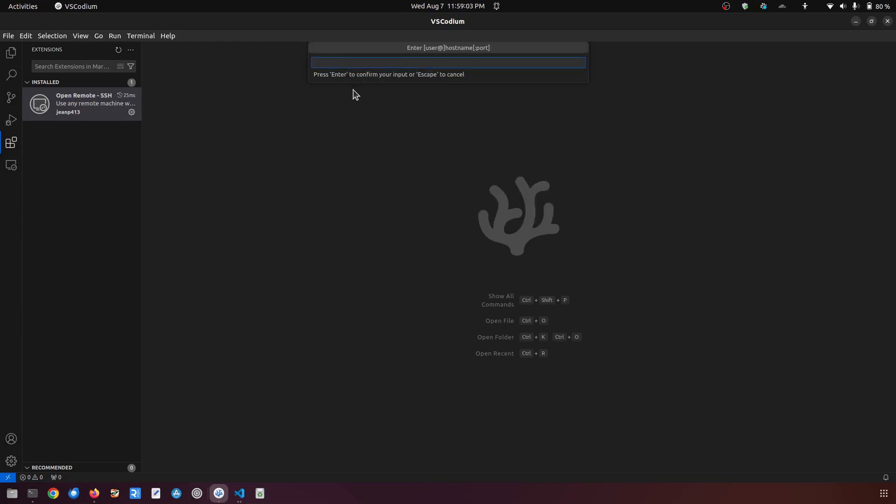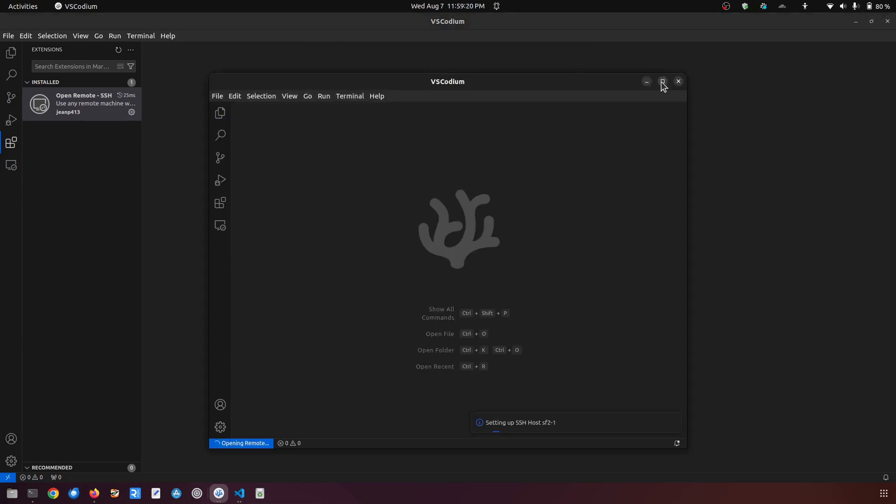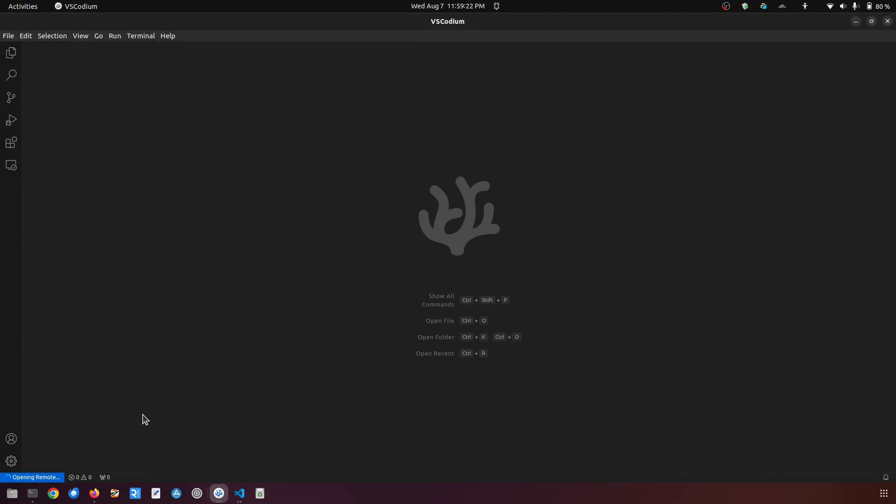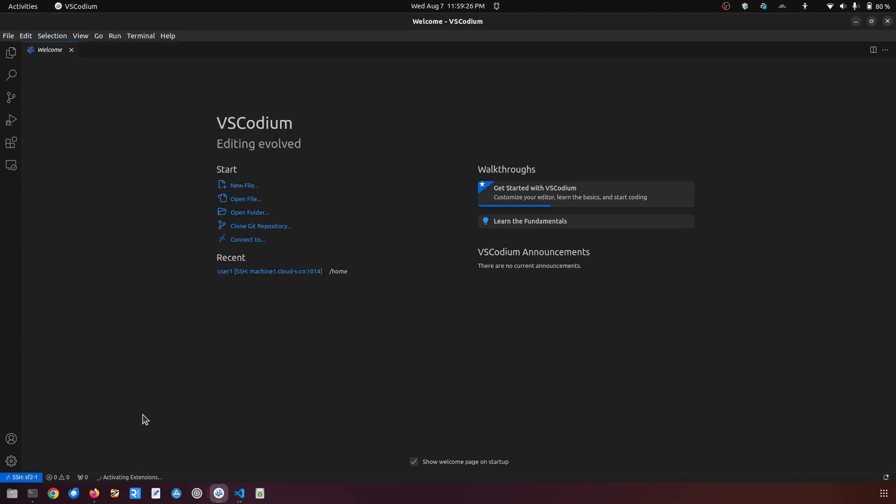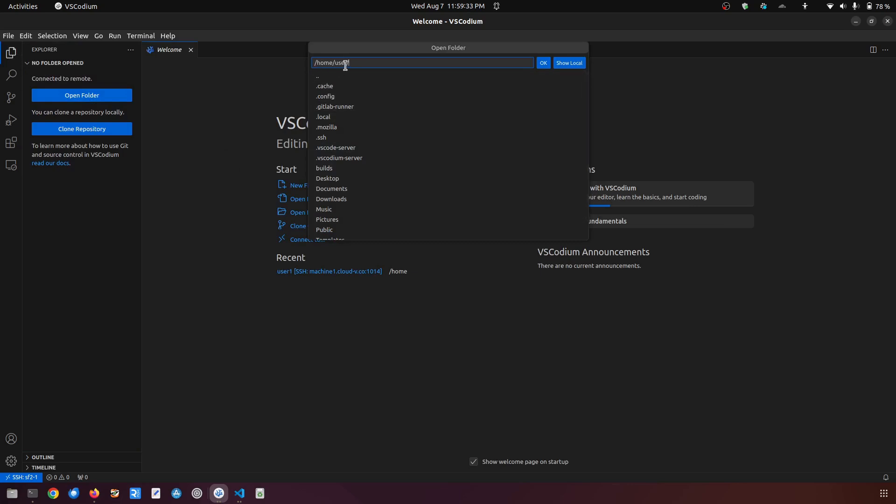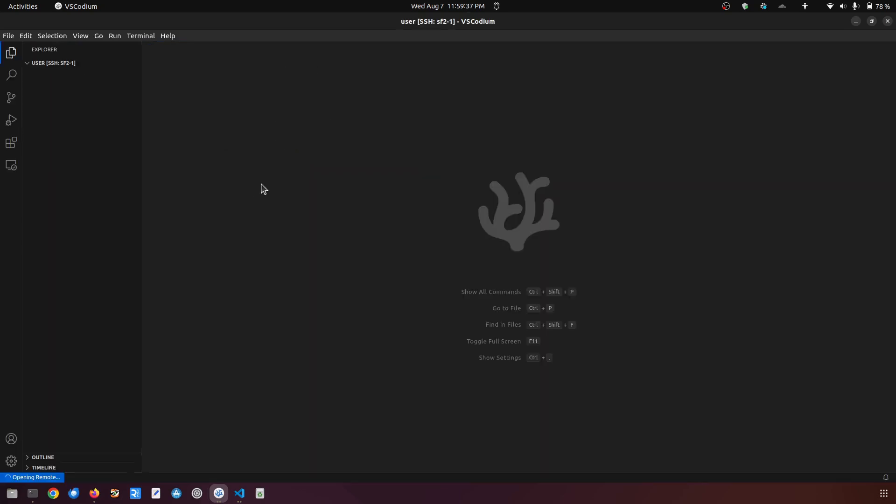This is the same thing as the VS Code one. You have to type here the user and then the host name. So I'm going to do the same here, user at sf21, so it has opened another window. Here I am connected. If you go to file explorer and open a folder, the folder here is home user, I'm going to click on OK.